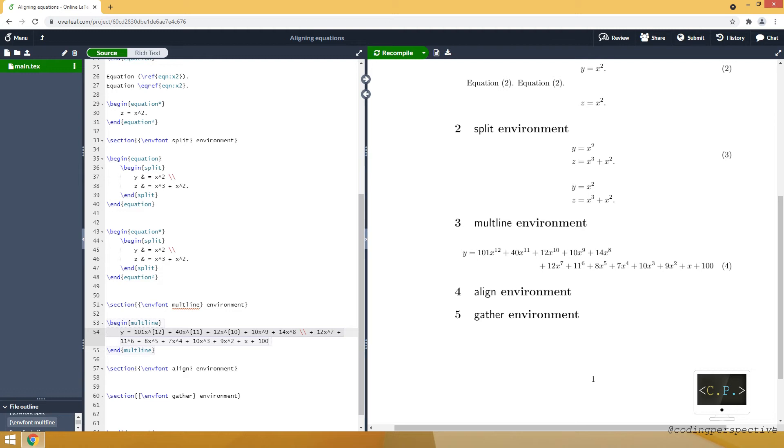And now our equation looks better. And again if you don't want to use any number, you just need to put asterisk at the end of multiline.